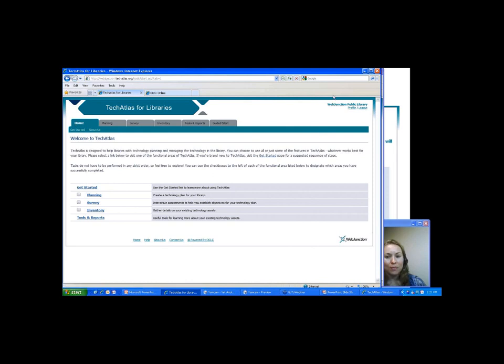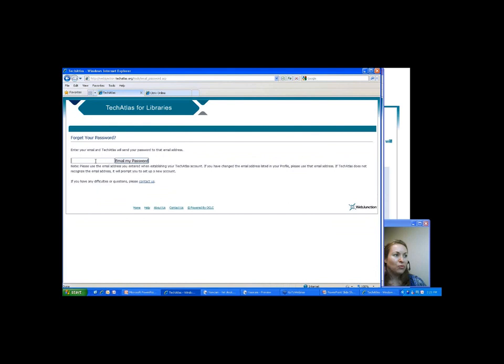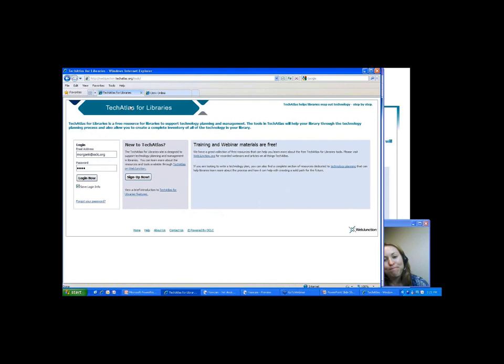The question is: if you have a WebJunction account, is Tech Atlas automatically part of that, or do you have to set up a separate Tech Atlas account? That's a great question and it comes up at least once a week. You do need to have a separate account — the biggest frustration is people try to use their WebJunction account to log in to Tech Atlas and it won't work. If you set it up with the same username and password it would be fine, but chances are you're using a different one. If you think you might have had an account at some point, you can click the 'Forgot your password' link and type in your email address — if an account is found, it will email you your password.